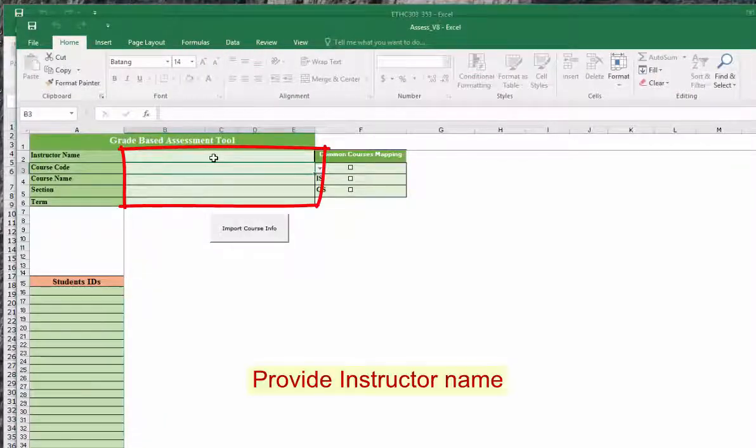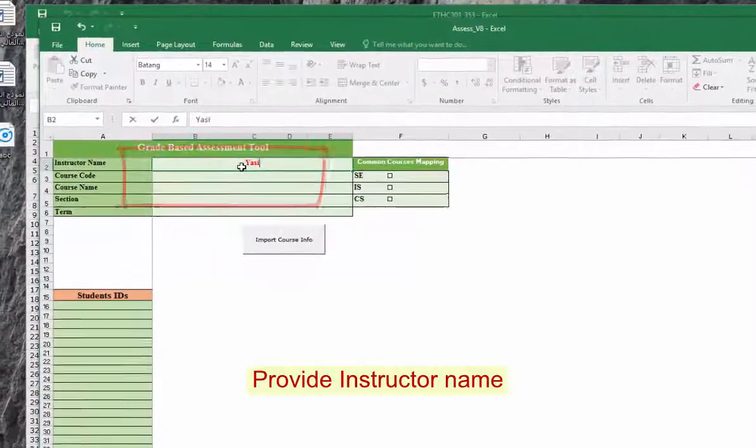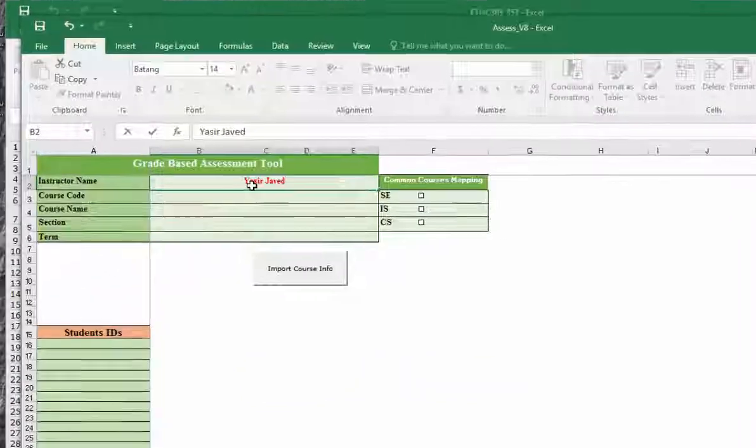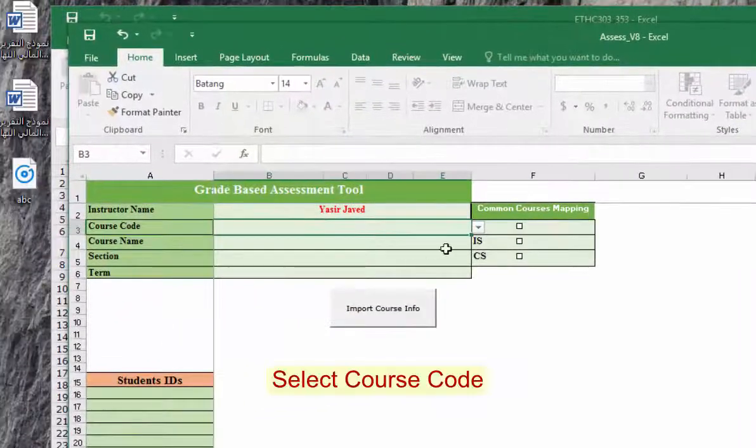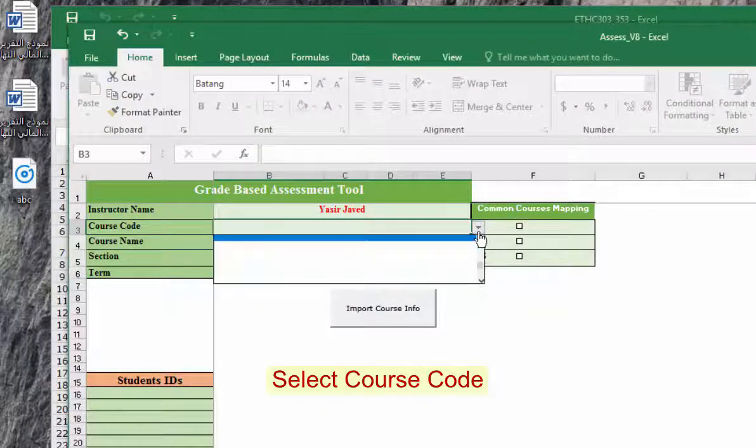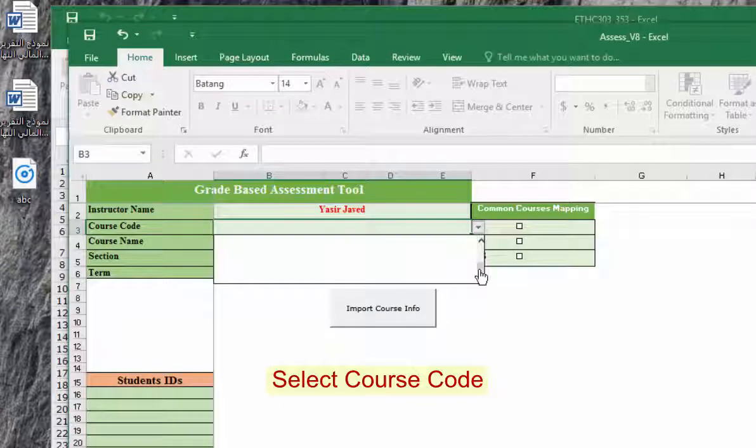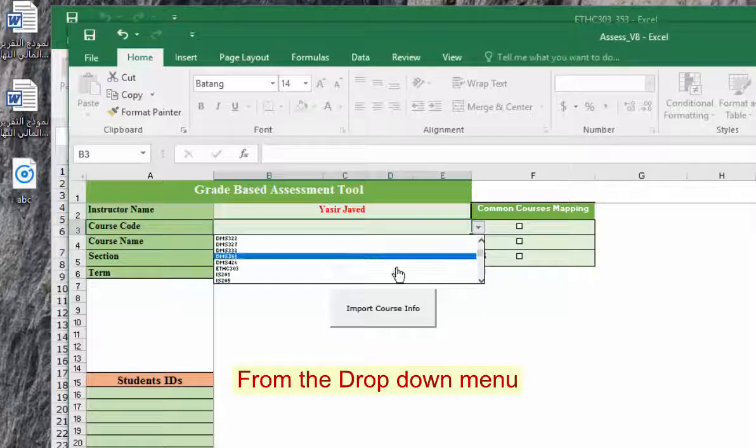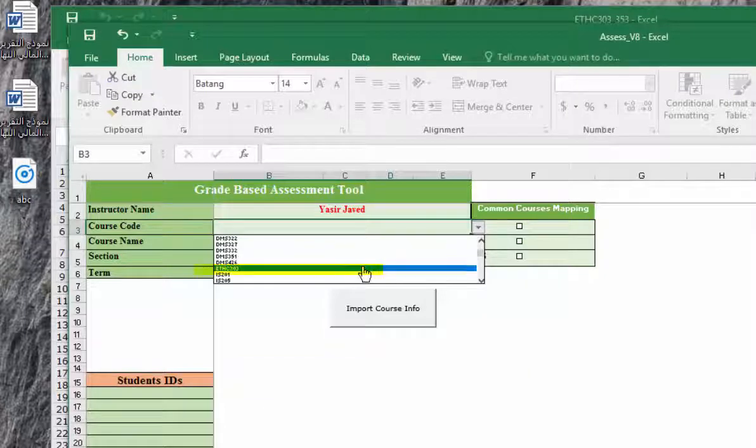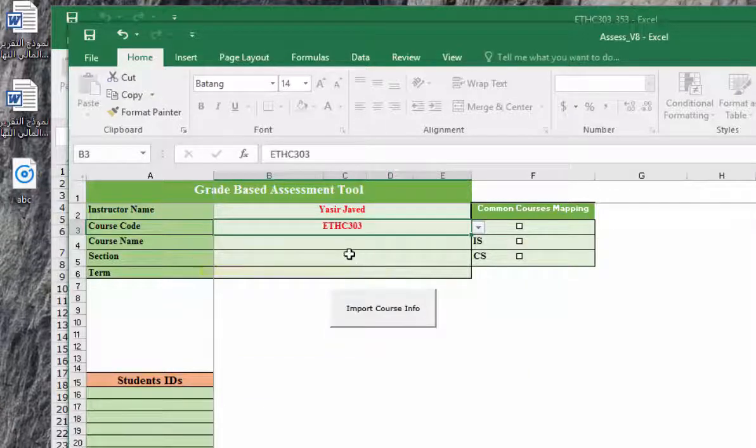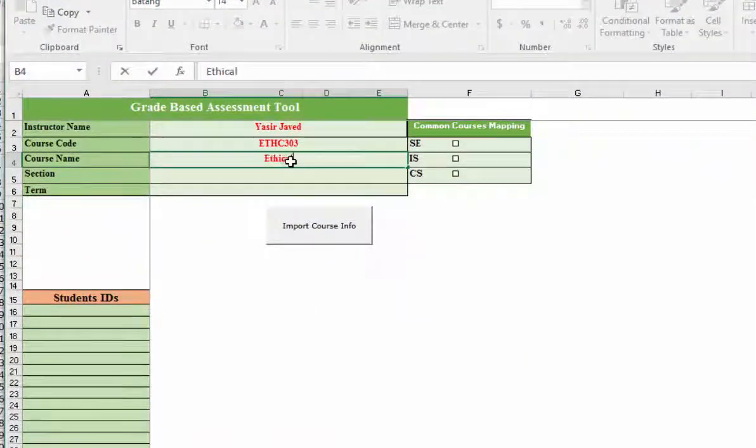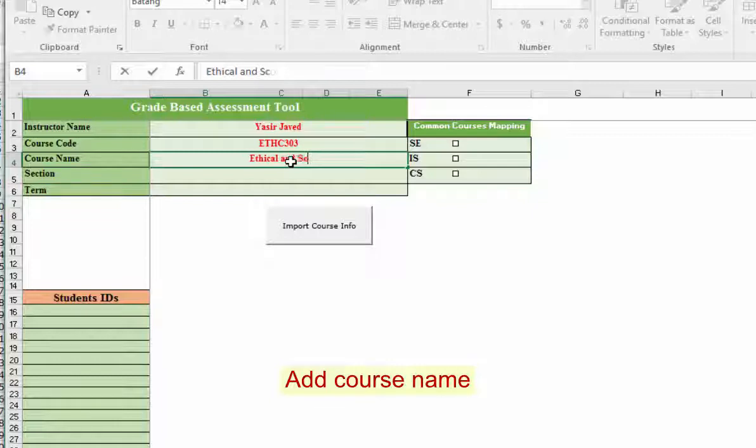Type in the instructor name, whoever it is. Then you provide the course code from the drop down menu. Try to select, as we are going to select ethics, so just find ETHC 303 and select it.